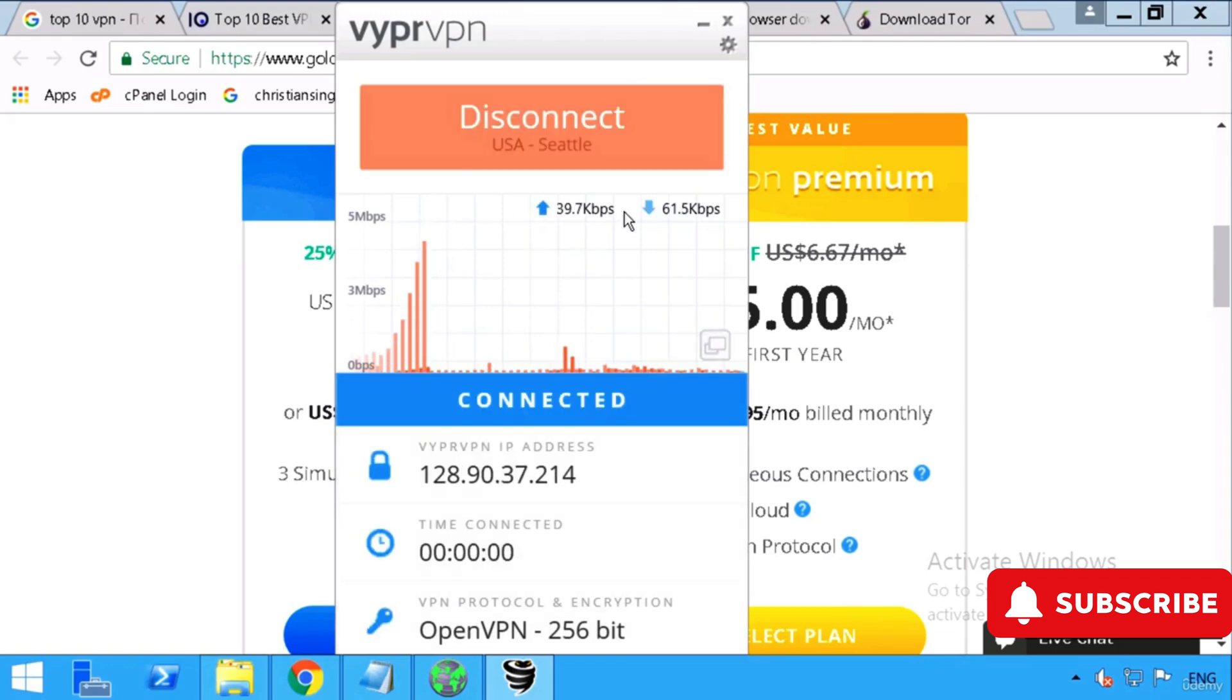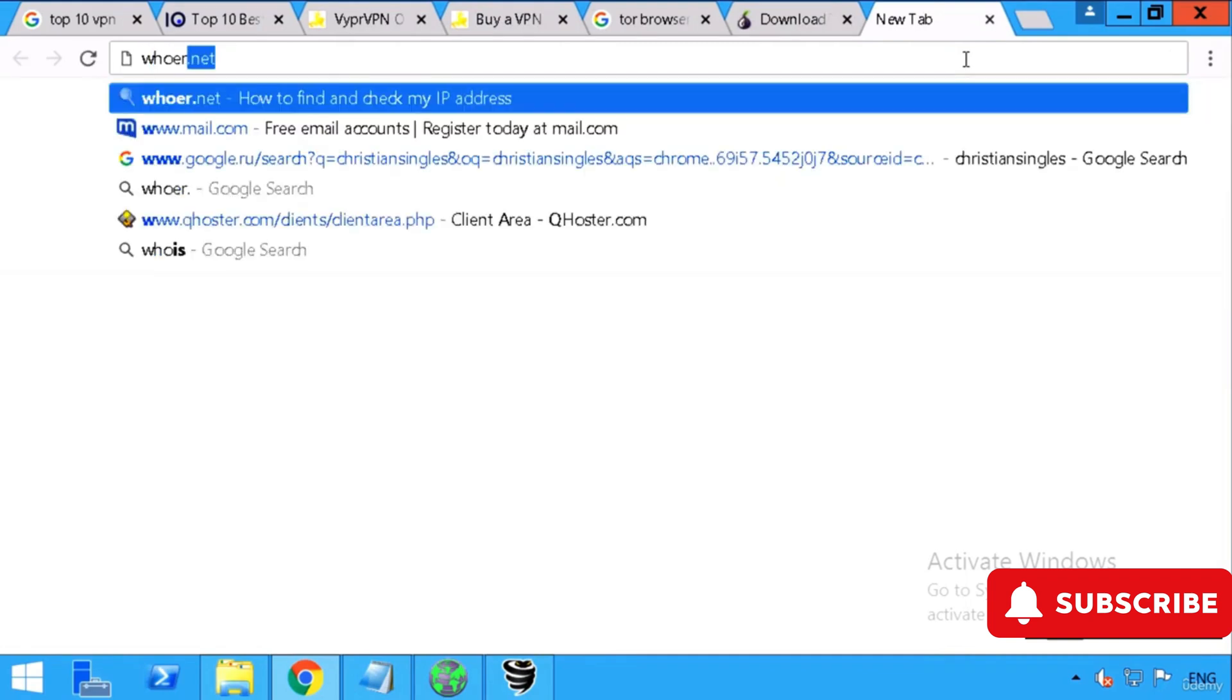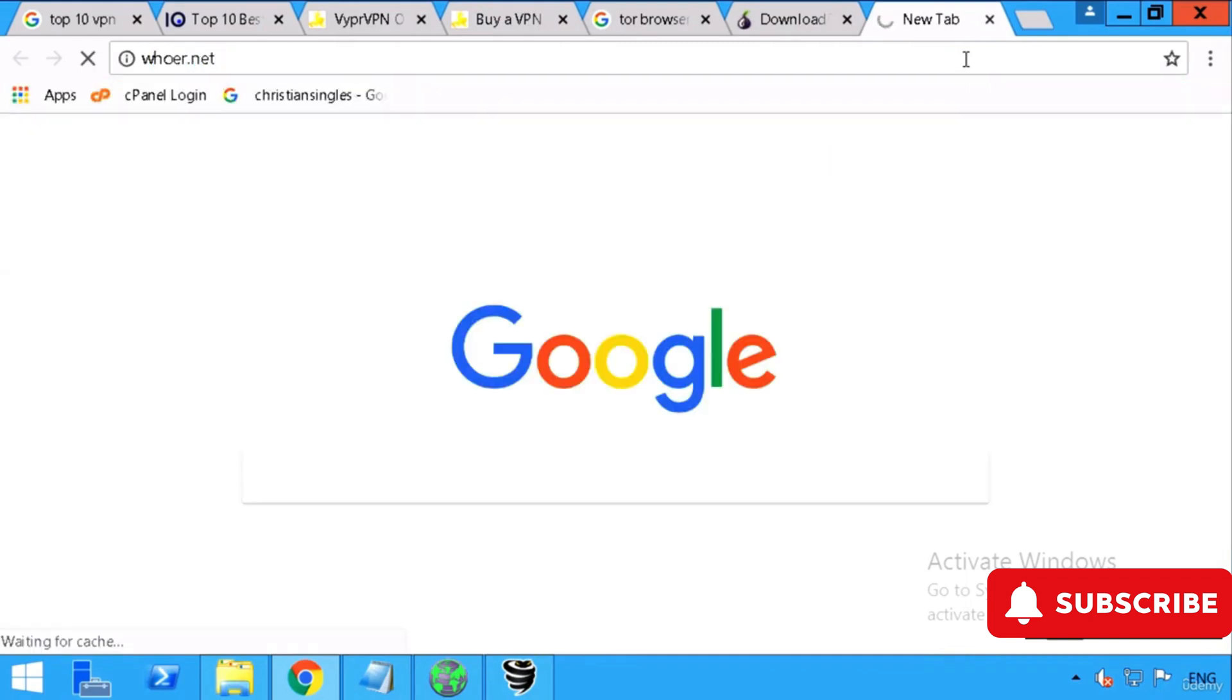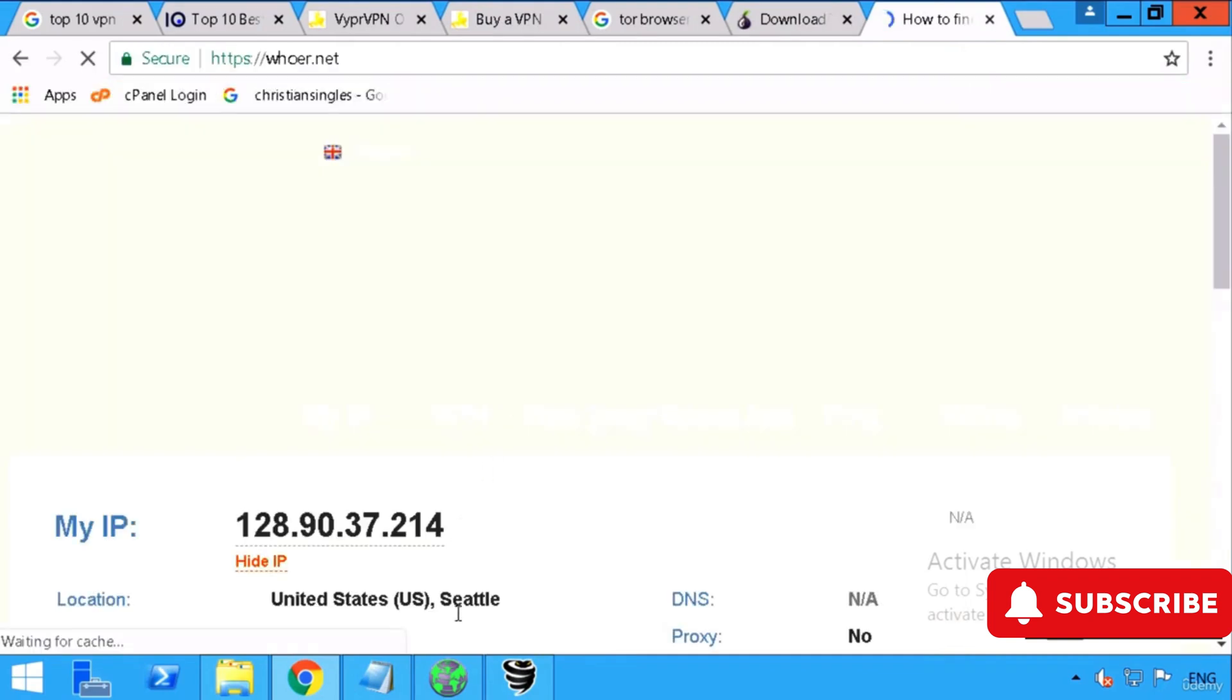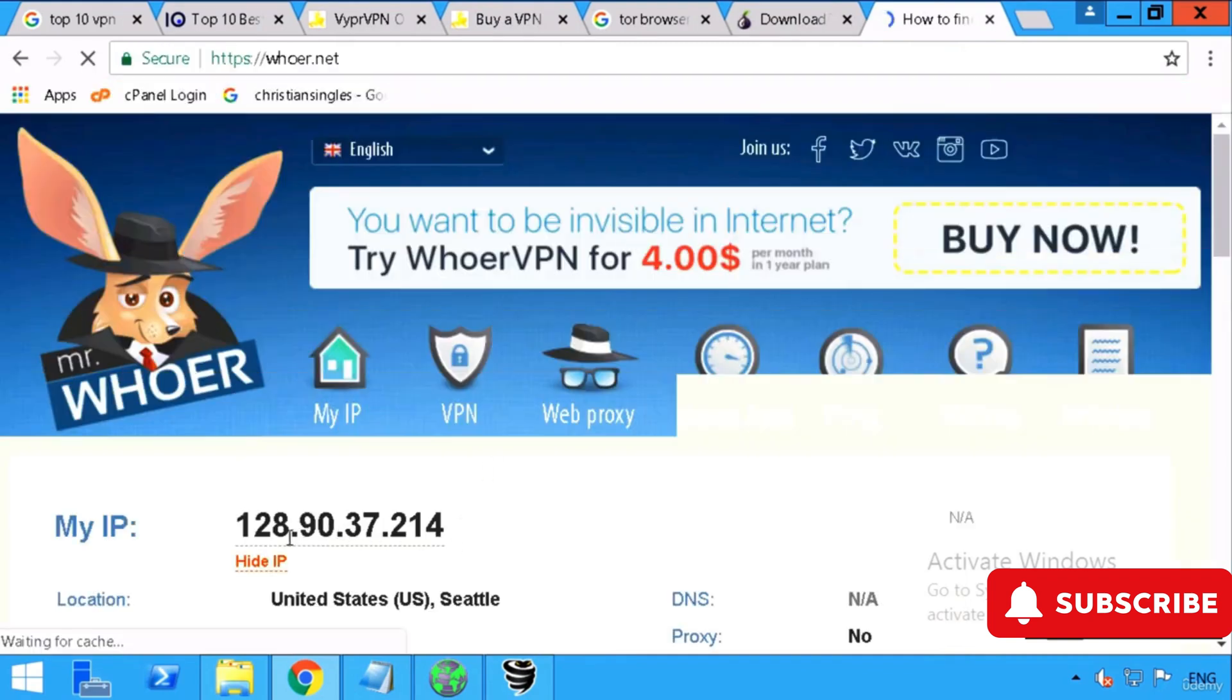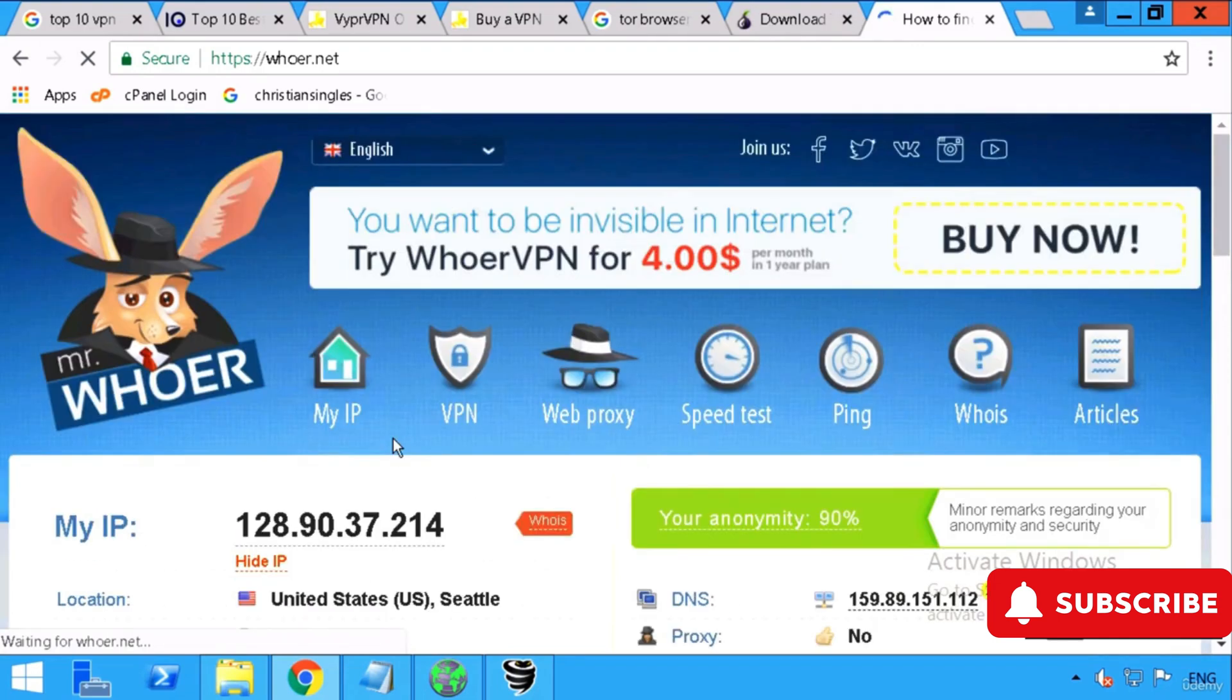Once I connect, if we go to whoer.net, it will just change your IP and your whole computer will go through this VPN through a changed IP address. It's connected now. Let me go to whoer.net directly, not through a proxy site or Tor, and it shows you United States. Before it was showing you Russia.